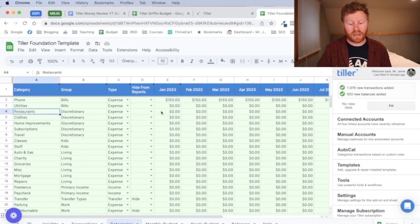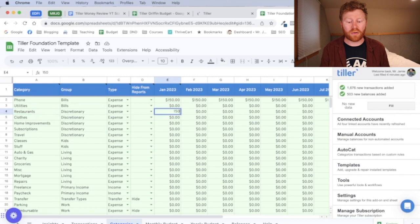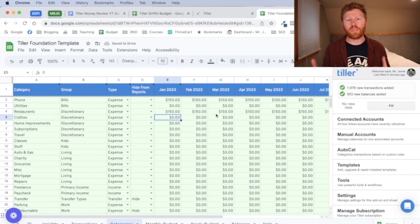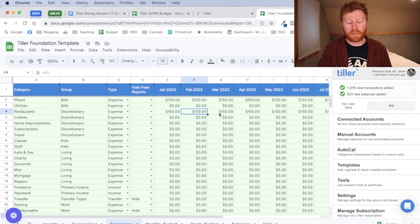If you put in a restaurant one of $150, it will assume that that is your budget for all of the months. You can also change these month by month.